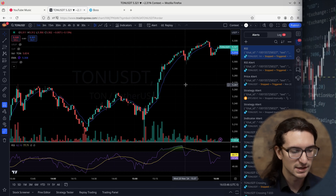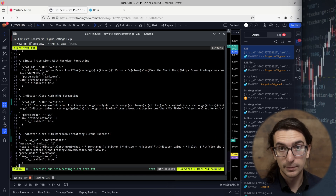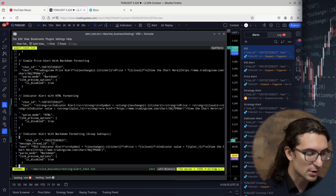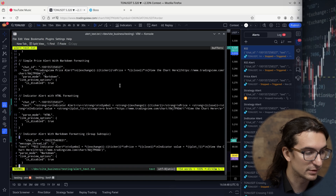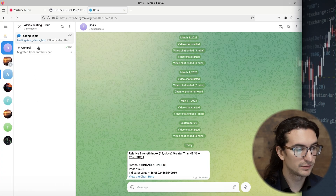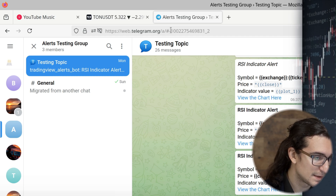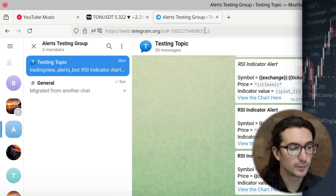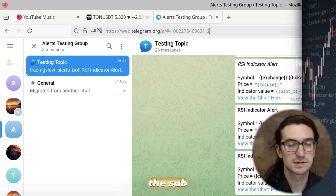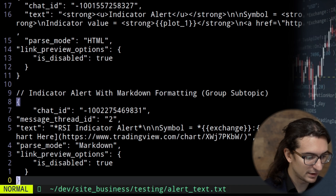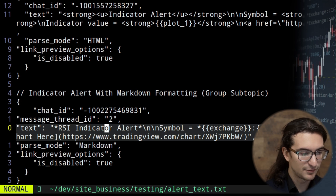In the description I'm putting a link to a webpage on my website with text body examples you can copy and paste into your own alert. I'll start with an indicator alert using markdown formatting, sending to a group subtopic on Telegram. If you don't know what a subtopic is — on Telegram you can have a group, and within it multiple subtopics. Looking at the address bar, the number after the minus up to the underscore is the chat ID of the group; everything after the underscore is the subtopic ID.